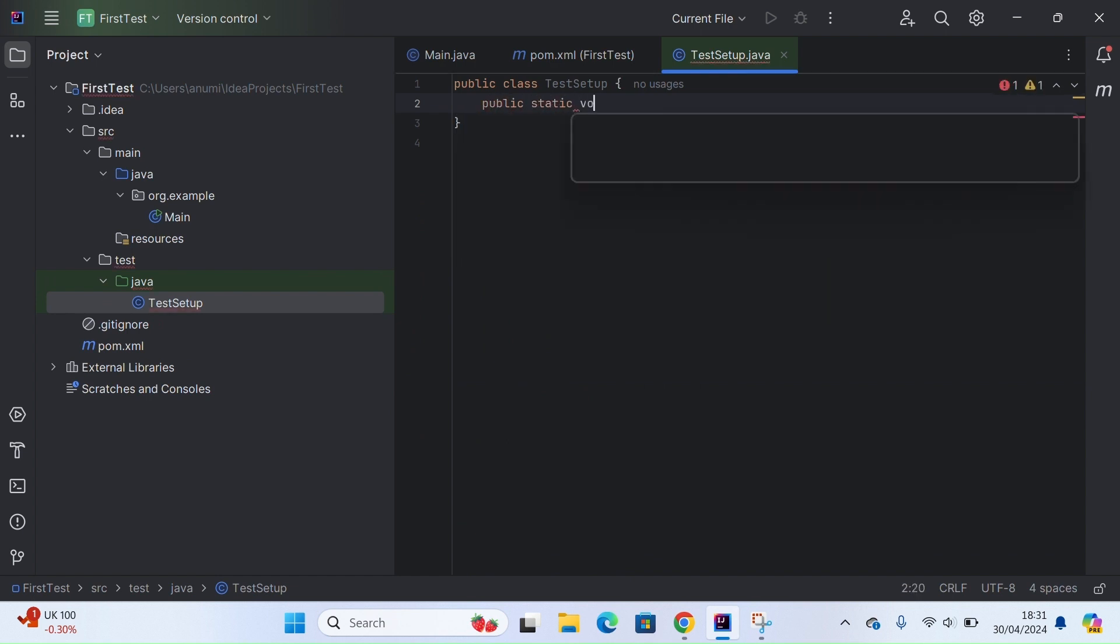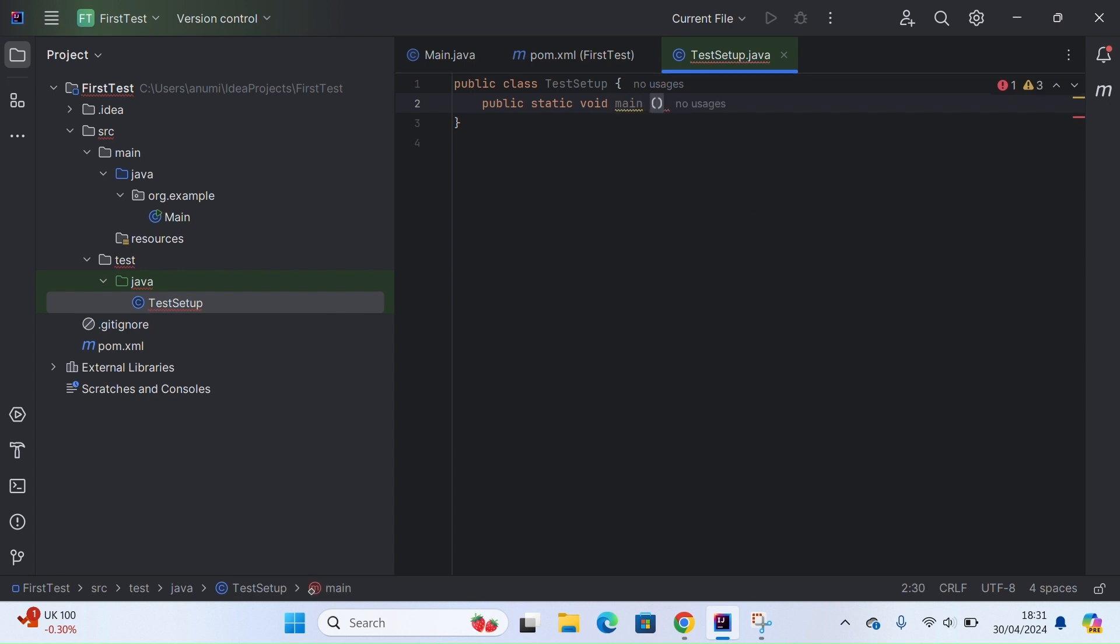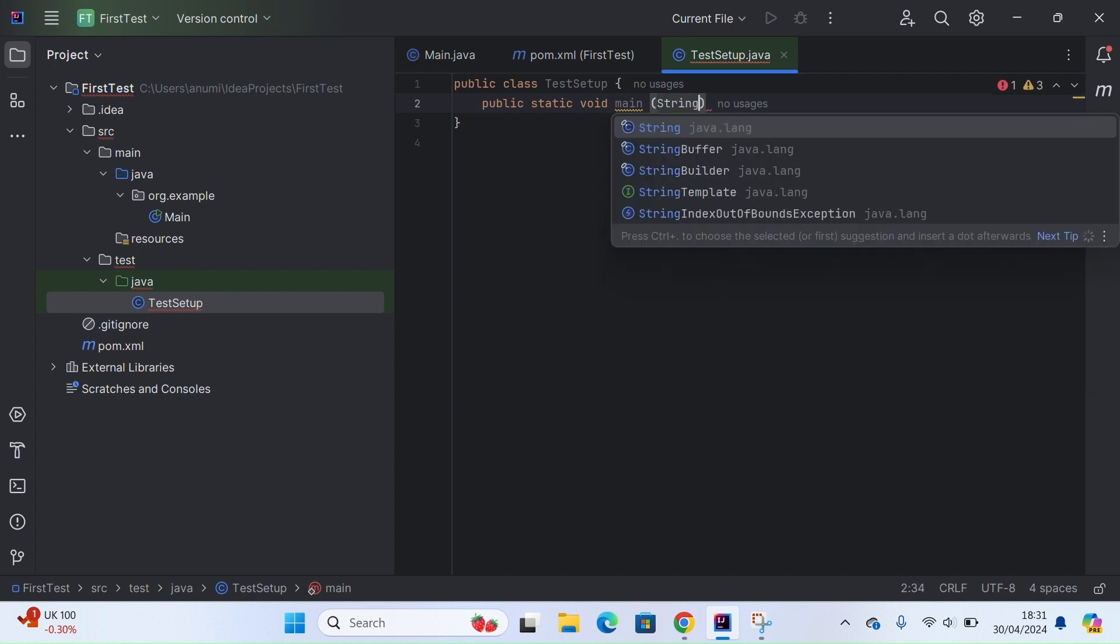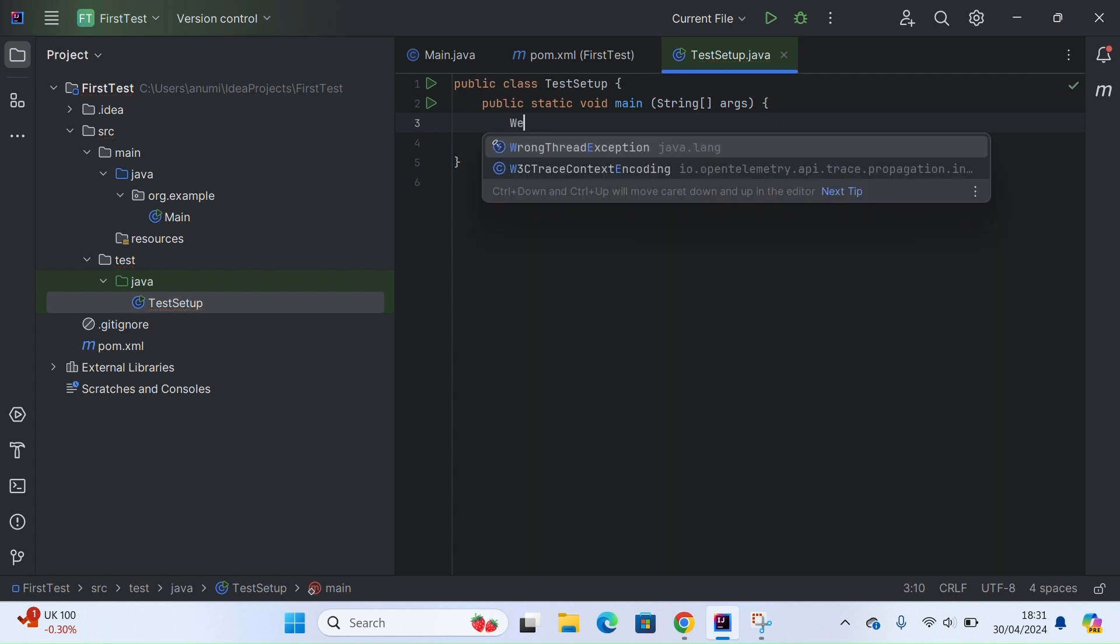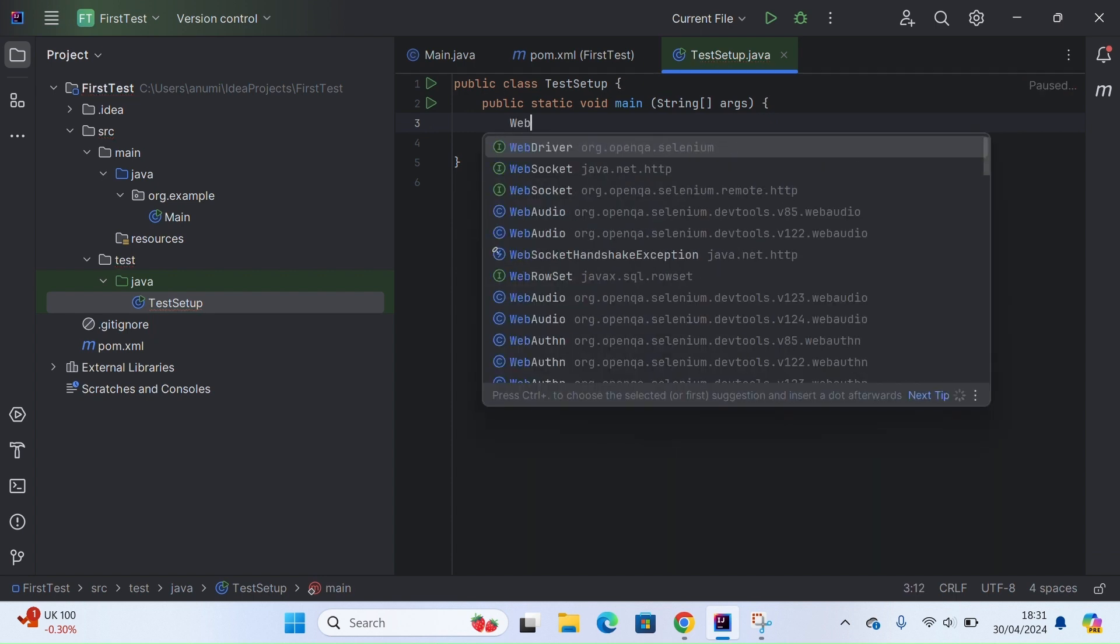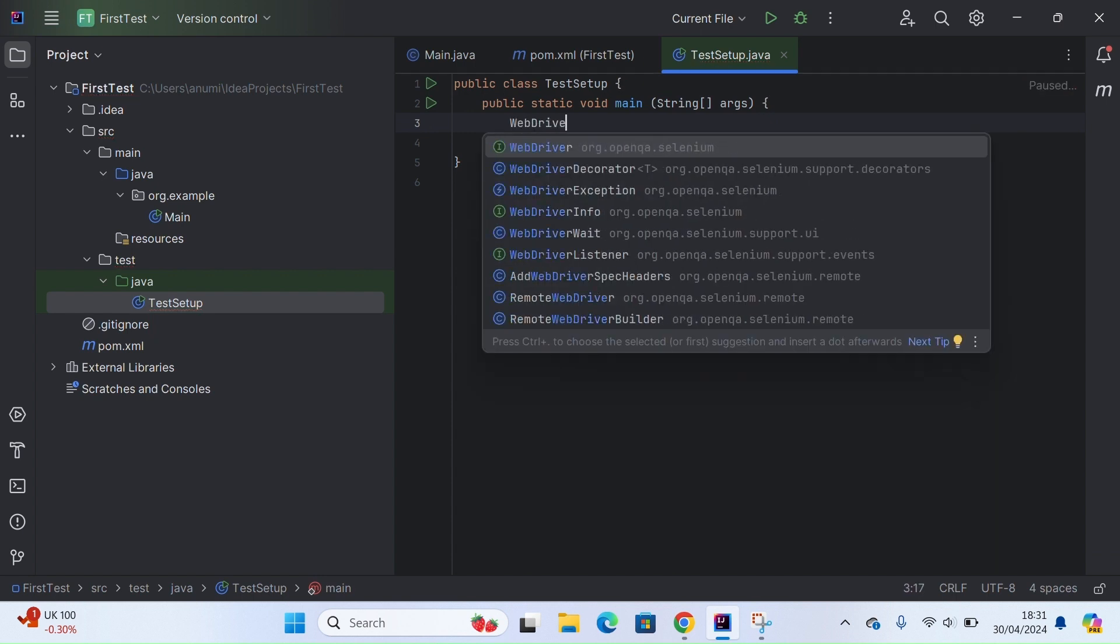I'll be creating a main method here. Since I don't have any testing framework set up, I can't use any test annotations. To be able to run this file, I will need to add a main method.